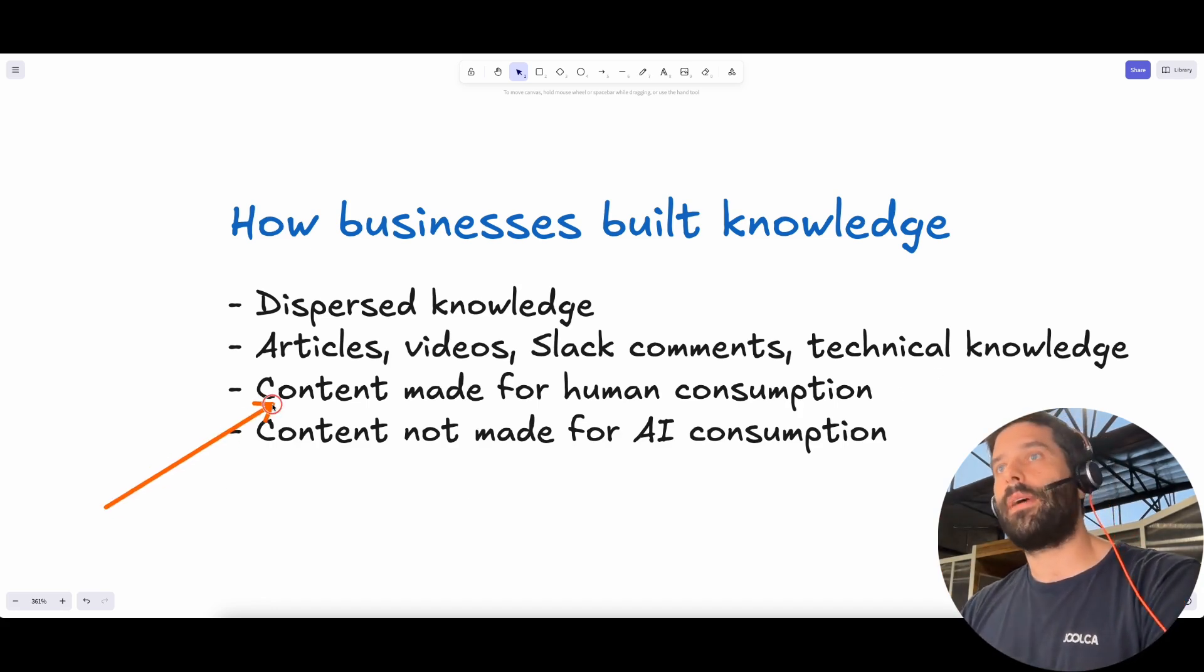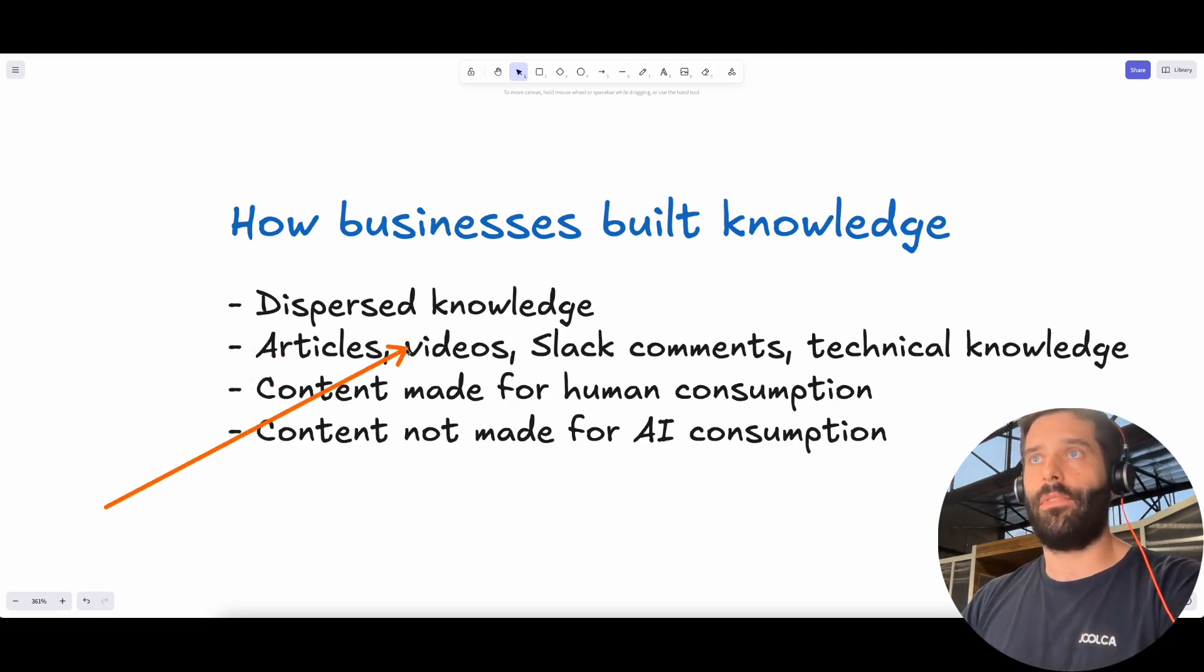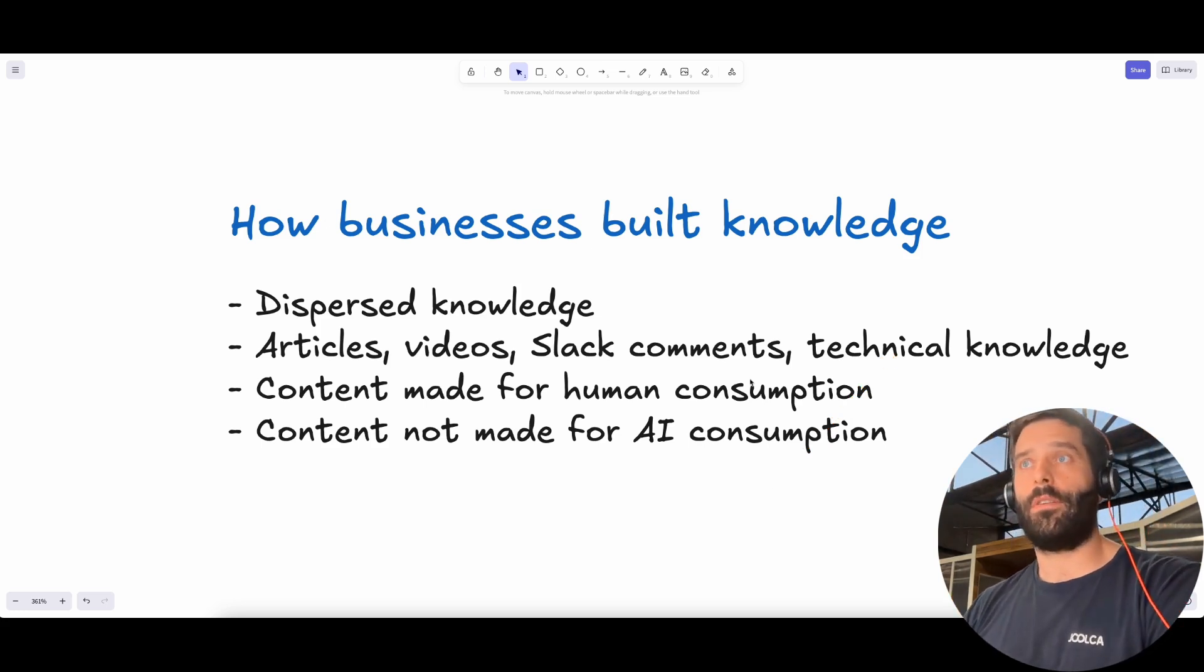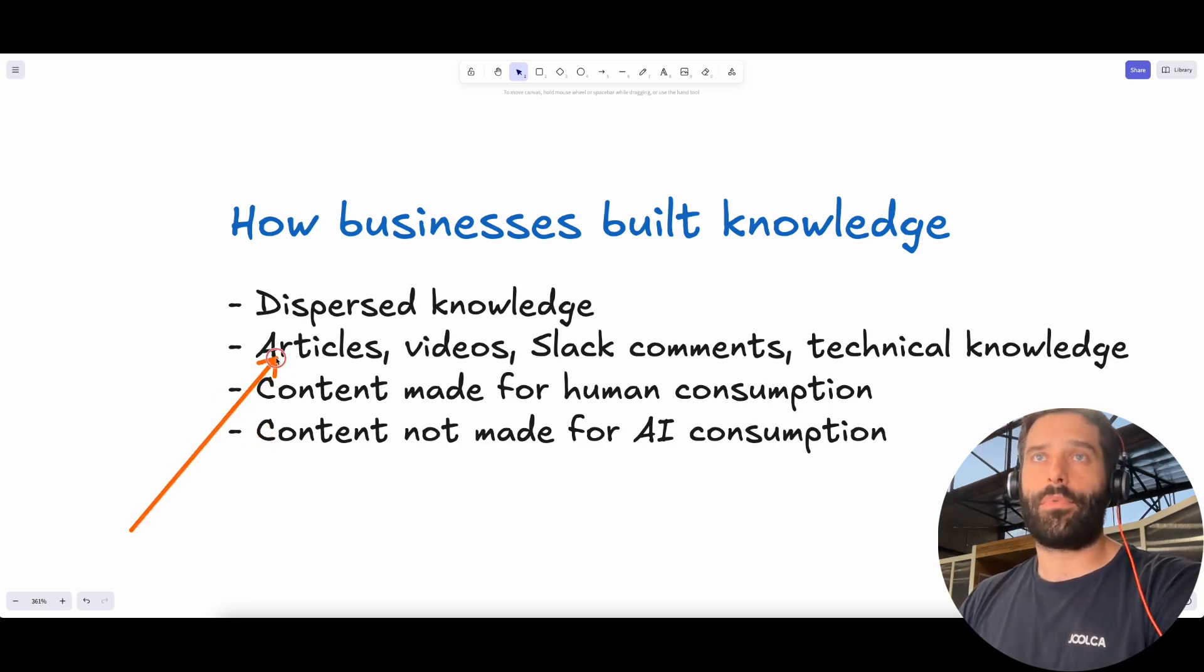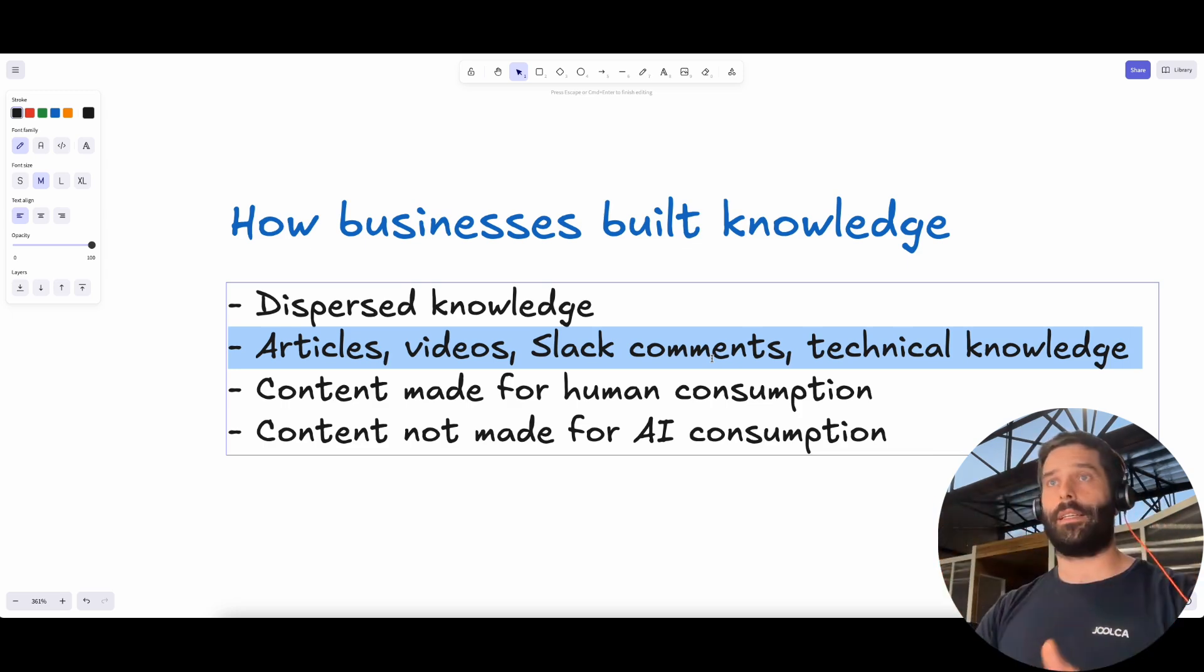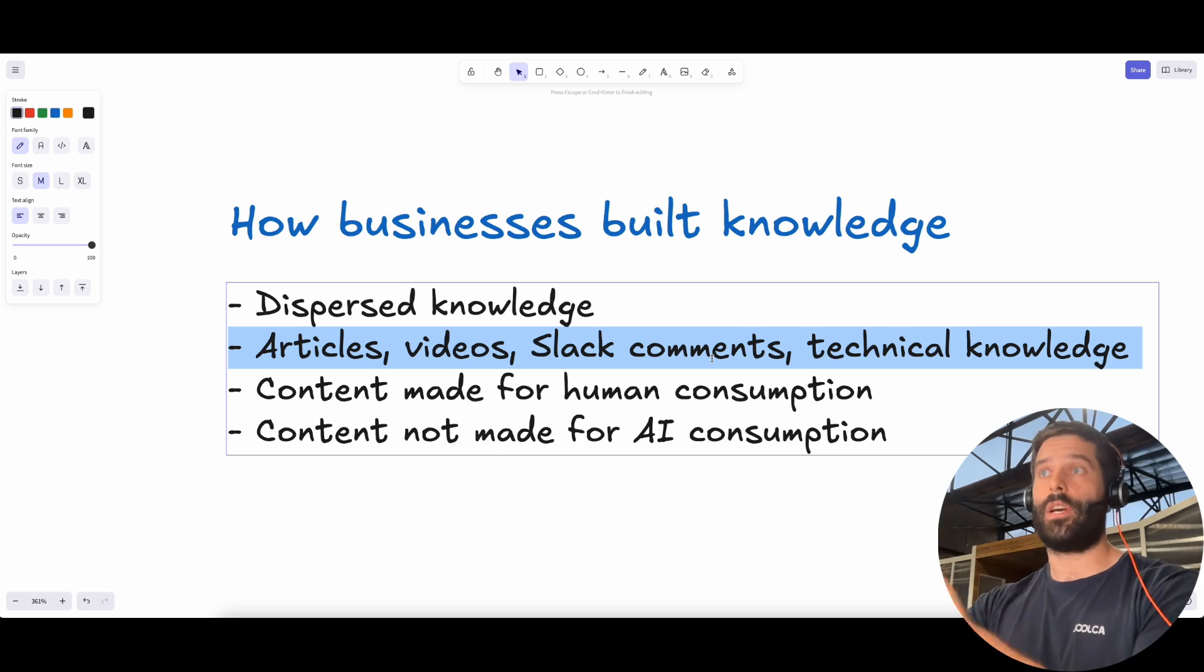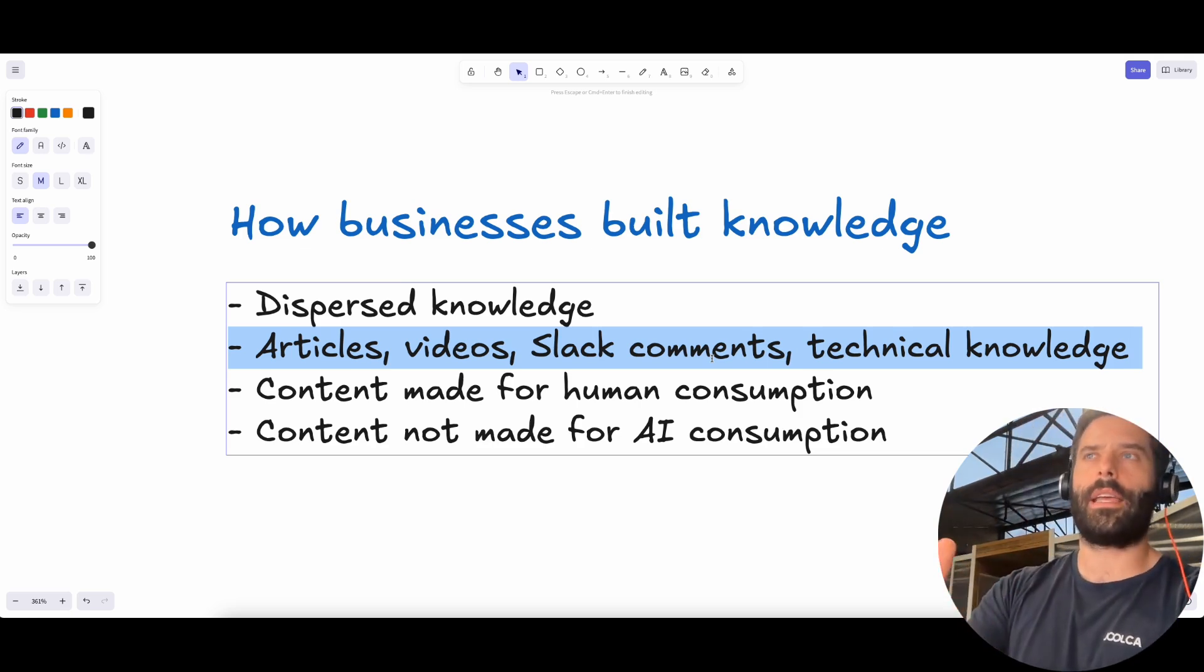All of this content was made for human consumption. When you're a human, you can go into the article, click the hyperlink into the video, quickly go into Slack and ask someone a question, tap your technical expert on the shoulder and get the information from them. But as an AI, you actually can't do this. There are a lot of AI tools out there that try and bridge this gap, that try and integrate between all these different systems and tools and places to synthesize the information for you so you can query it for your human agents. But this tool itself, how do you access that? How do you bring that into the AI?